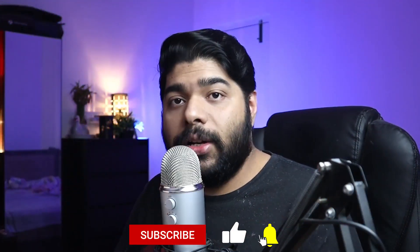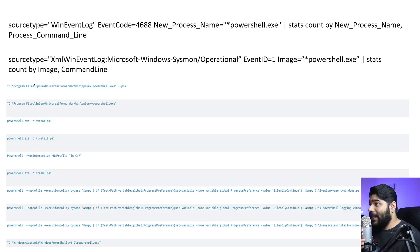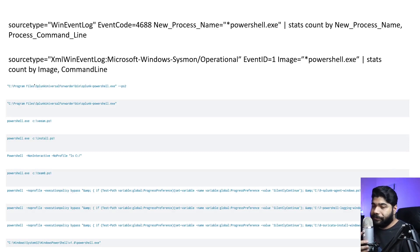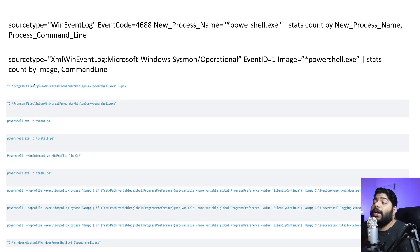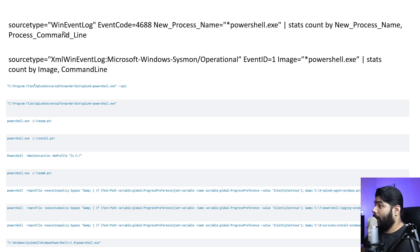Welcome back to Day 12 of our threat hunting episode. We're going to pick up from exactly where we left off in Day 11 of the threat hunt process execution hunt. This time we are going to show you from a real-life snapshot of Splunk — the queries I showed you last time, we are now going to run them. Let me take you to my console.